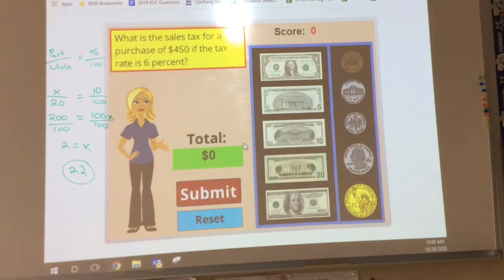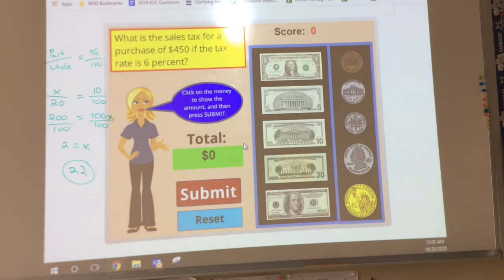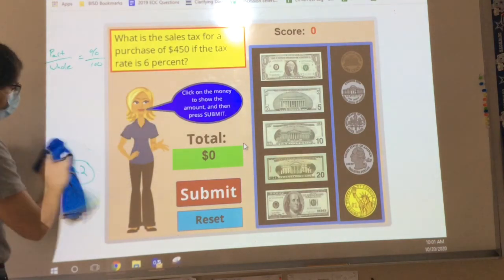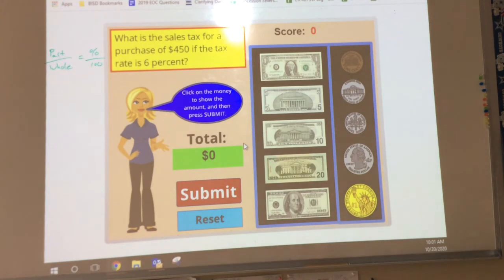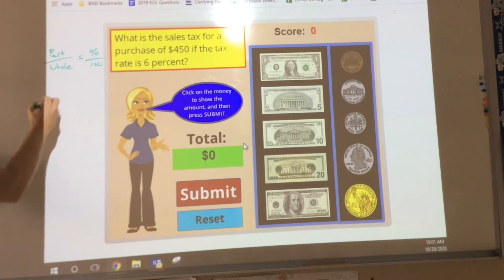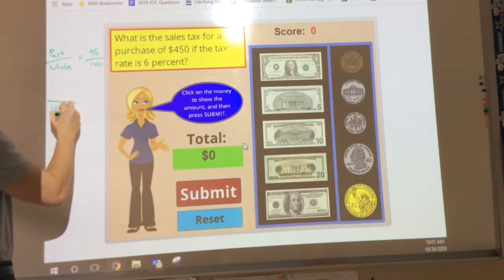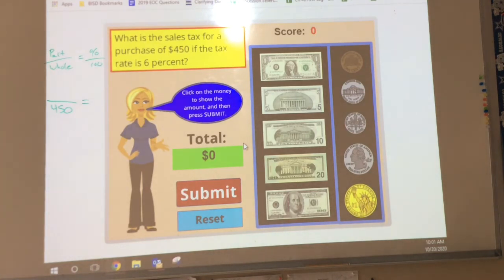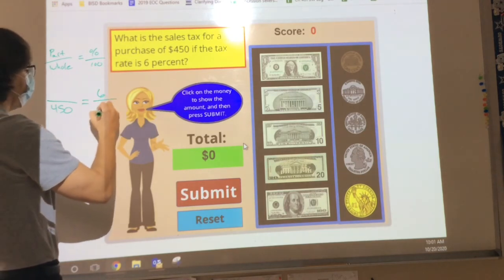All right, let's try another one — this one's for you. What is the sales tax for a purchase of $450 if the tax rate is 6%? I'm going to help you set it up — let me rephrase that, we're going to keep our same proportion: part over whole equals percent over 100. Our whole price is $450. What's our percentage going to be? The tax percent is 6%, and percent is always out of 100.